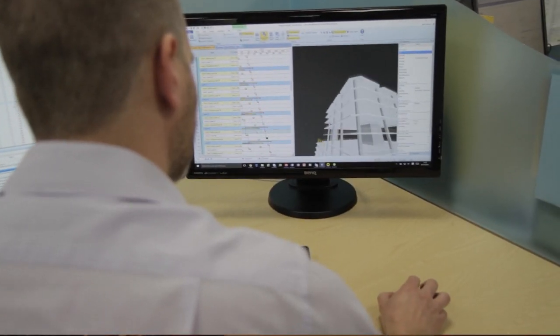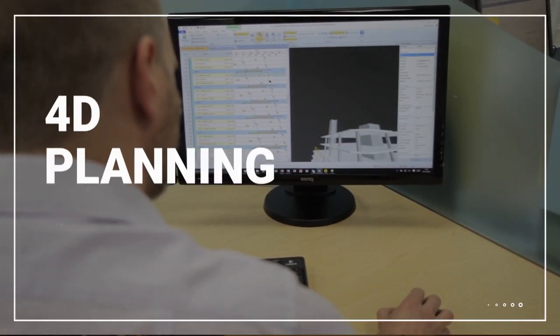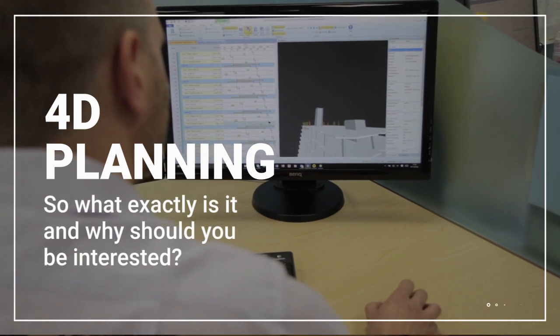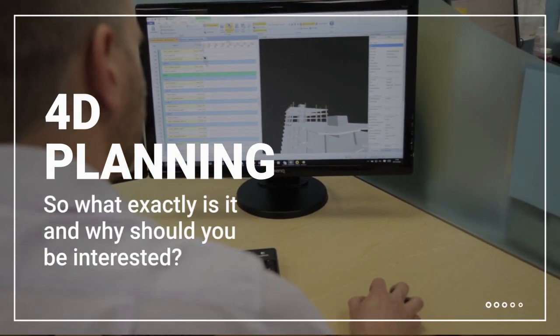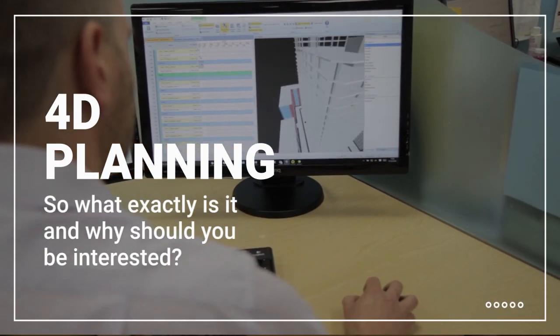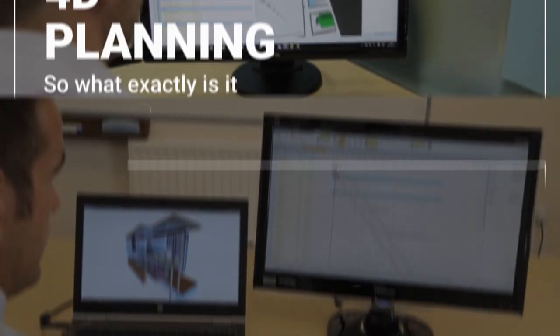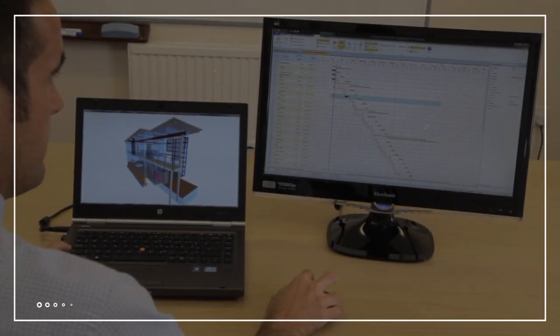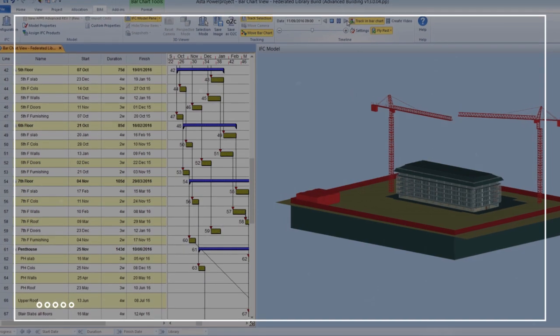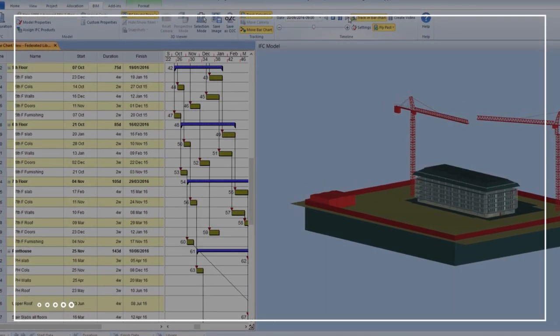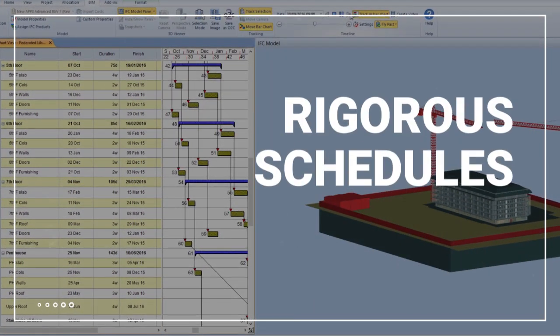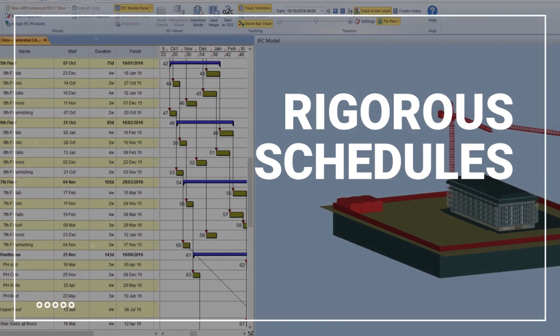You've probably heard a lot of talk about how the use of 4D planning is transforming the way construction projects are run. So what exactly is it and why should you be interested? By linking the tasks in the time element of your project plan with components in a 3D model, you can produce more rigorous schedules.